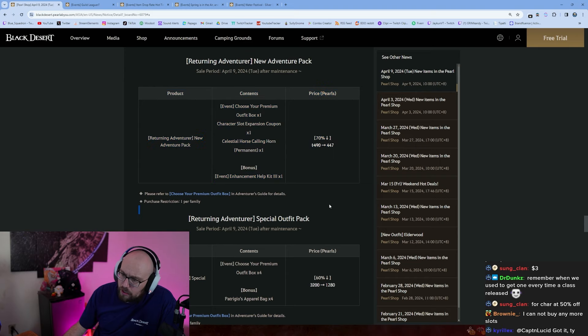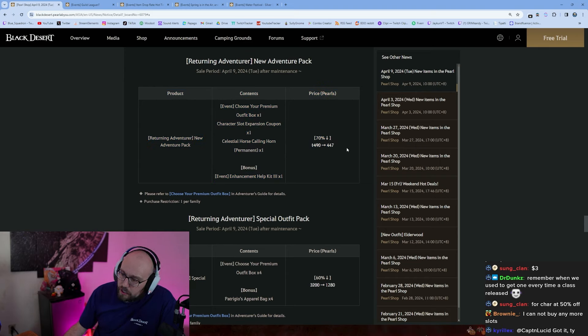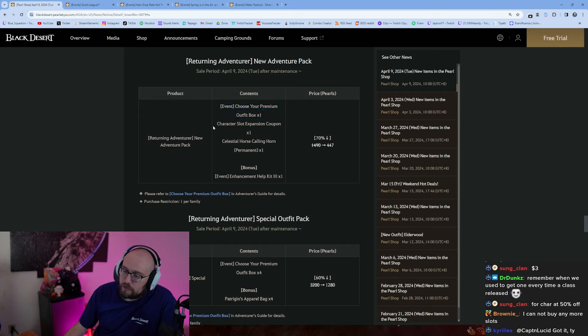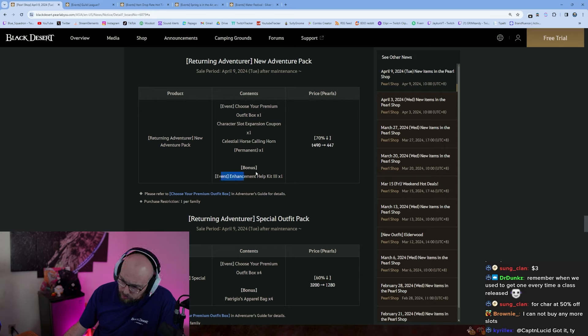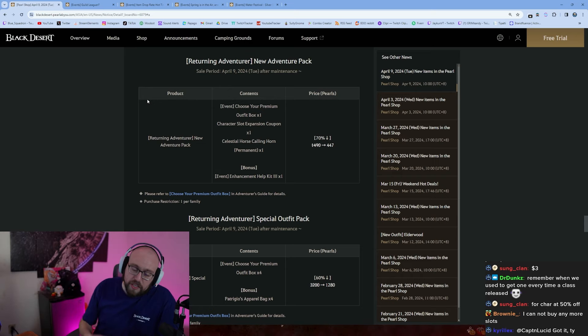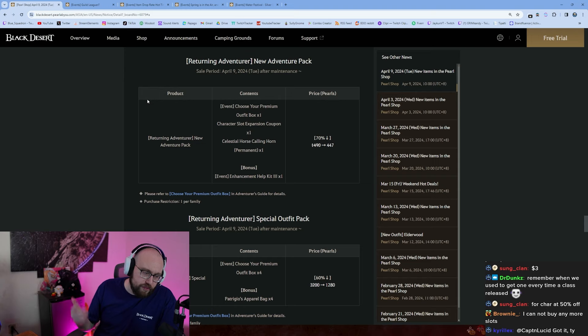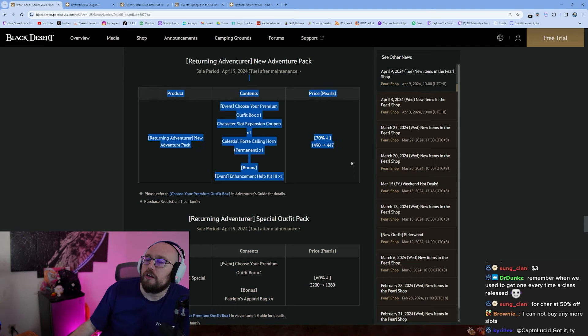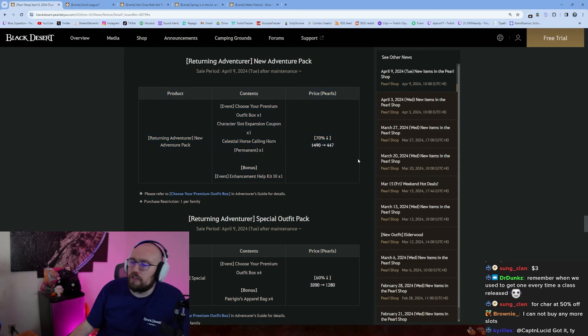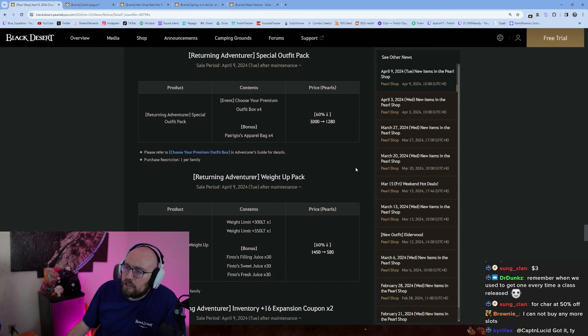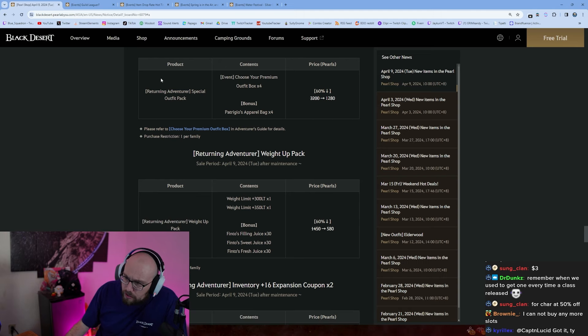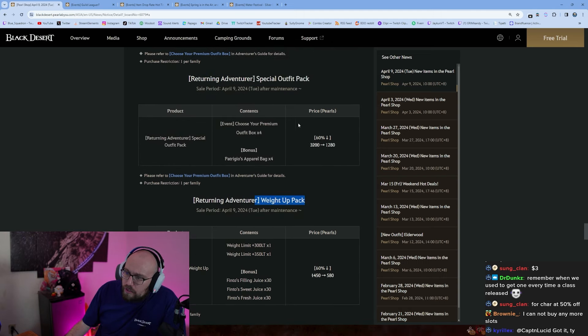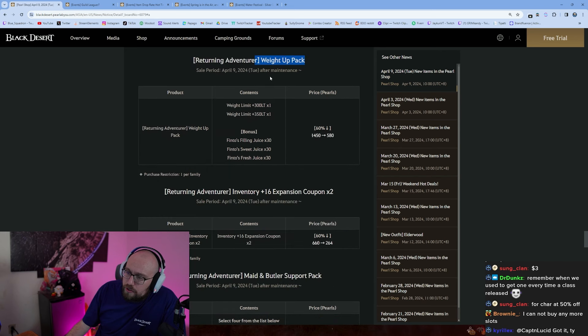Returning Adventurer's Package. Okay so the returning players should know enough not to buy this. Celestial Calling Horn permanent is really really good though, looks like it's 70% off. It's a premium outfit box. If you're playing a new class this will outfit the new class, it'll give you a character expansion coupon, it'll give you a celestial horse flute. It's really good if you feel like you want to try something new. You're coming back to the game, you don't want to play your same old Sork that you've been suffering on for the last, or the Kunoichi that you suffered on for six years. You want to play something new, yeah you can outfit the new character pretty simply with this. 70% off Returning Adventurer Special Outfit Box, don't buy that. That's a scam, it's just a pay to win thing, and it's usually not worth it to do stuff like that.